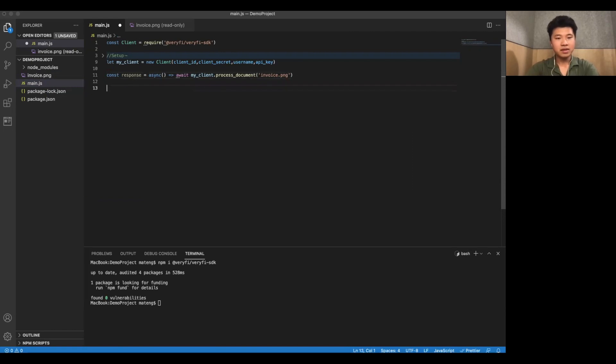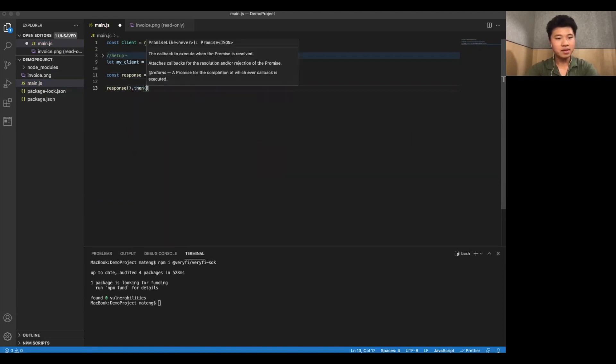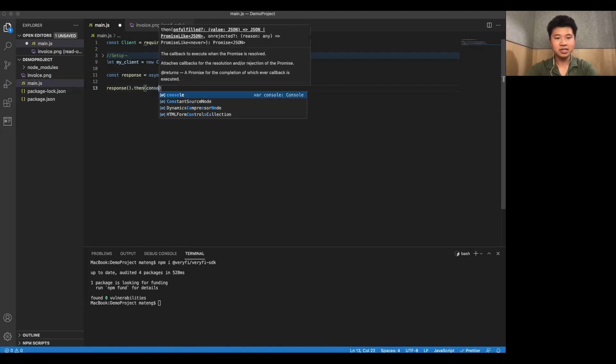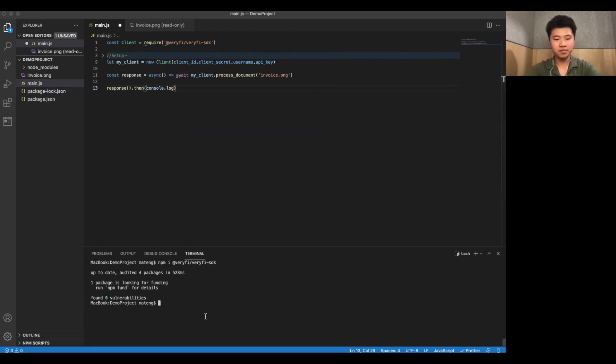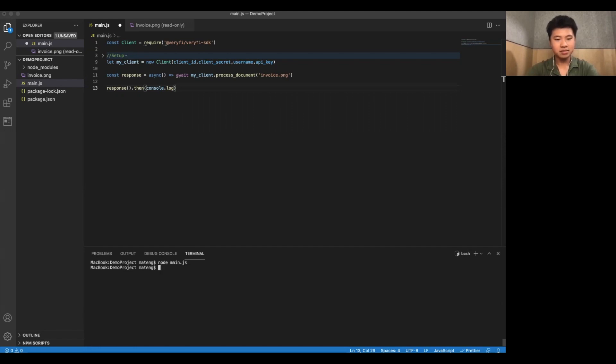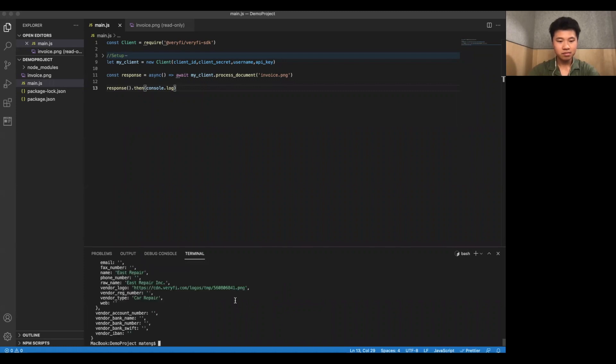Now we're going to call the response and afterwards we're going to call console.log. This will output anything we get back from this request into the console. So let me just clear it real quick and we can test it out. node main.js. I realize I forgot to save the file, but now we're ready to run it.